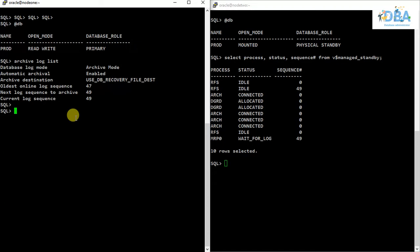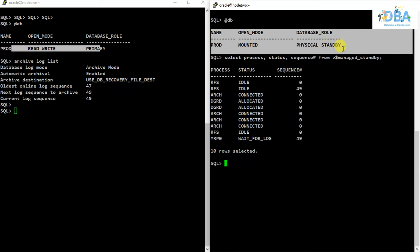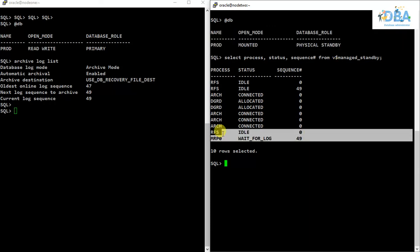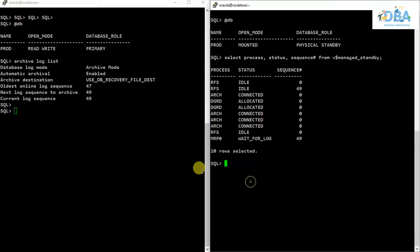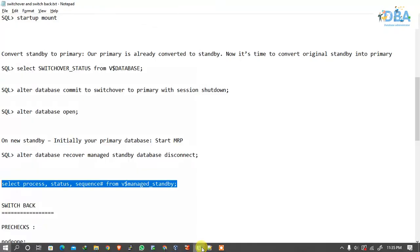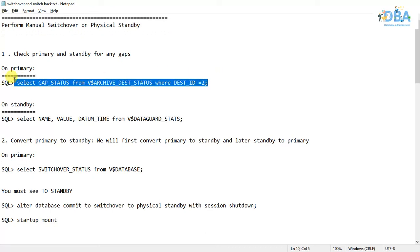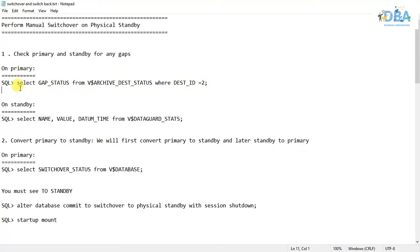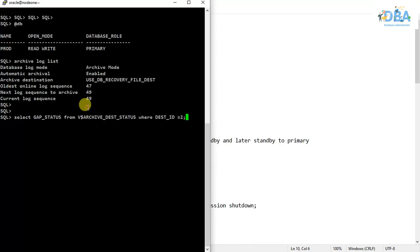In this video we are going to perform a manual switchover and switch back from primary to standby and standby to primary. In my left node, Node 1, this is currently the primary, and in the right node, Node 2, this is currently the physical standby and they are in sync. In the primary I'm going to execute a check to see whether any gap is there or not — it should reply as nothing.